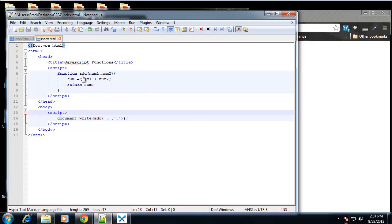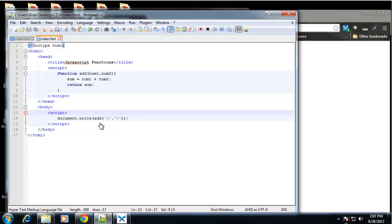So that's as far as I want to go in this section because in the next section when we do events, we'll also be dealing with functions. We're going to look at how we can run a function by simply clicking a button or a link, or even just on the page load, have it run automatically. So that's it for this section. I will see you in the next.